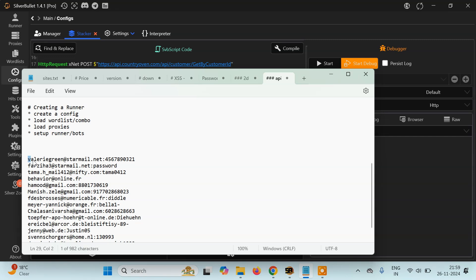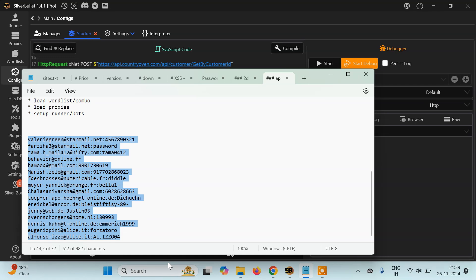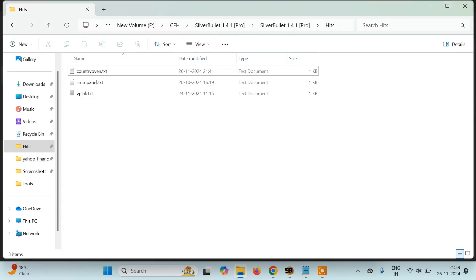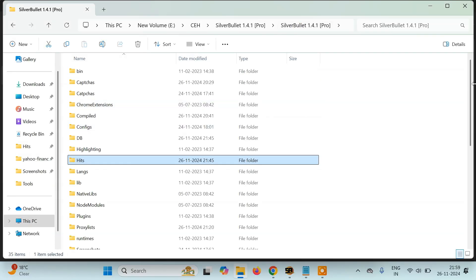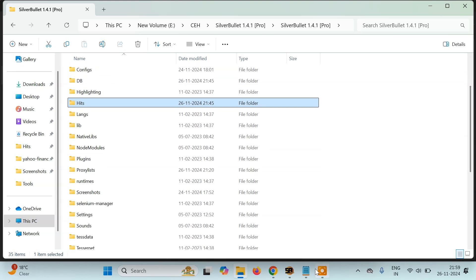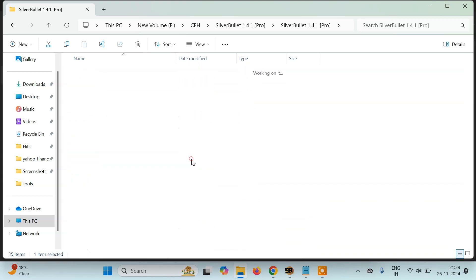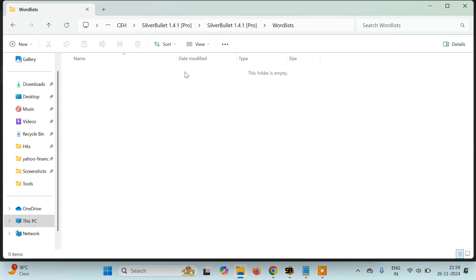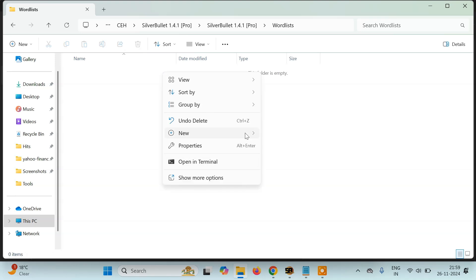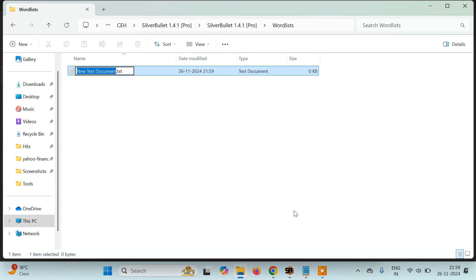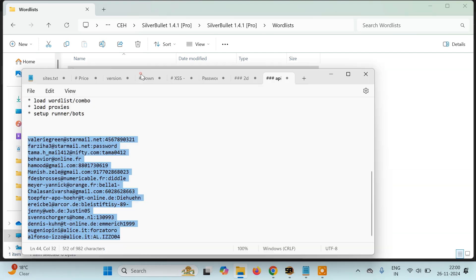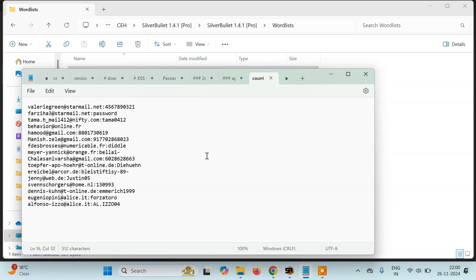Let's say we have some email addresses and passwords and we want to convert them to a wordlist to load into SilverBullet. What you do is go to the file system where you have installed SilverBullet. This is my SilverBullet folder. If you want to load this wordlist — the email IDs and passwords — just scroll down and you'll find a folder named 'wordlists'. You have to create a text file there. Our website is Country Oven so I'll name it 'country oven' and paste all the emails and passwords in it.